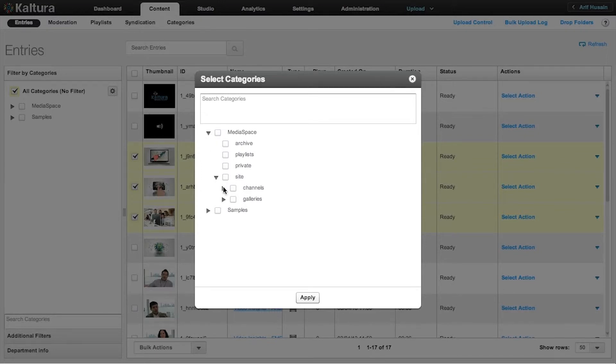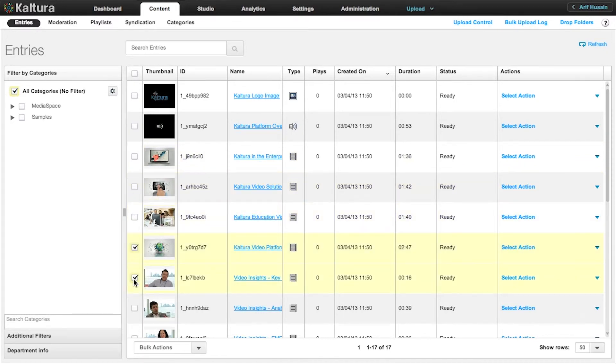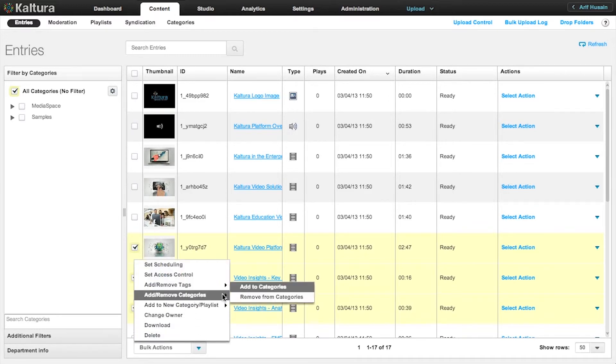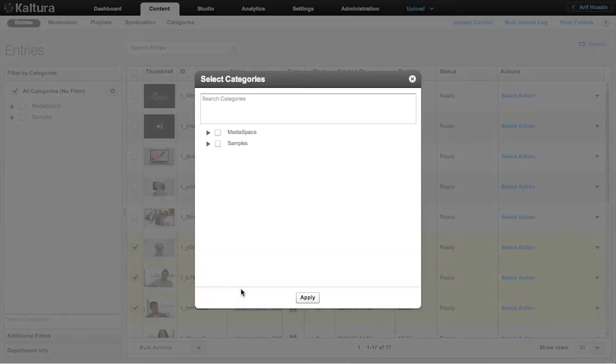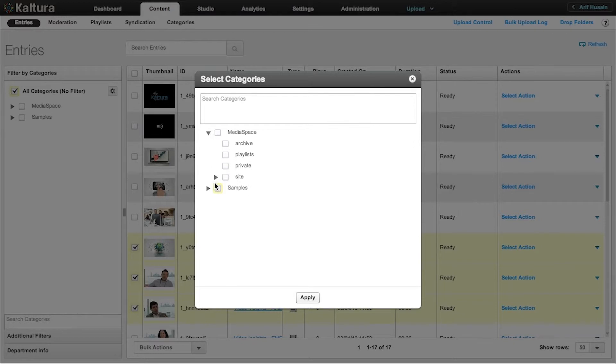This process is the same for sub-level categories. Simply select the videos, Bulk Action menu, click Add Remove Categories. I'm going to assign them to the Sub Markets category.